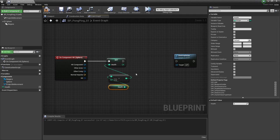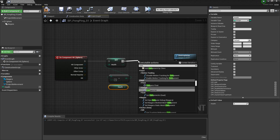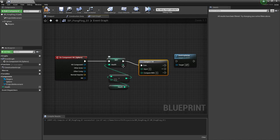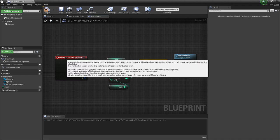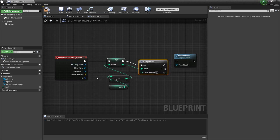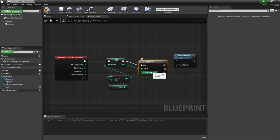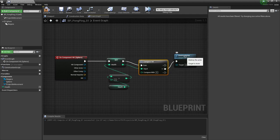The last thing we need to do is we need to compare. We need to find a way to say, if this is zero, then destroy this. One way that we can do that is we're going to drag out here and start typing in compare. This is compare int. We're going to drag that output of the set right into input. So each time we hit something, we're going to subtract one from the health, and then we're going to set it. And then we're going to compare it to see if that value of health is zero or not. If it's equal, we're going to destroy the actor.